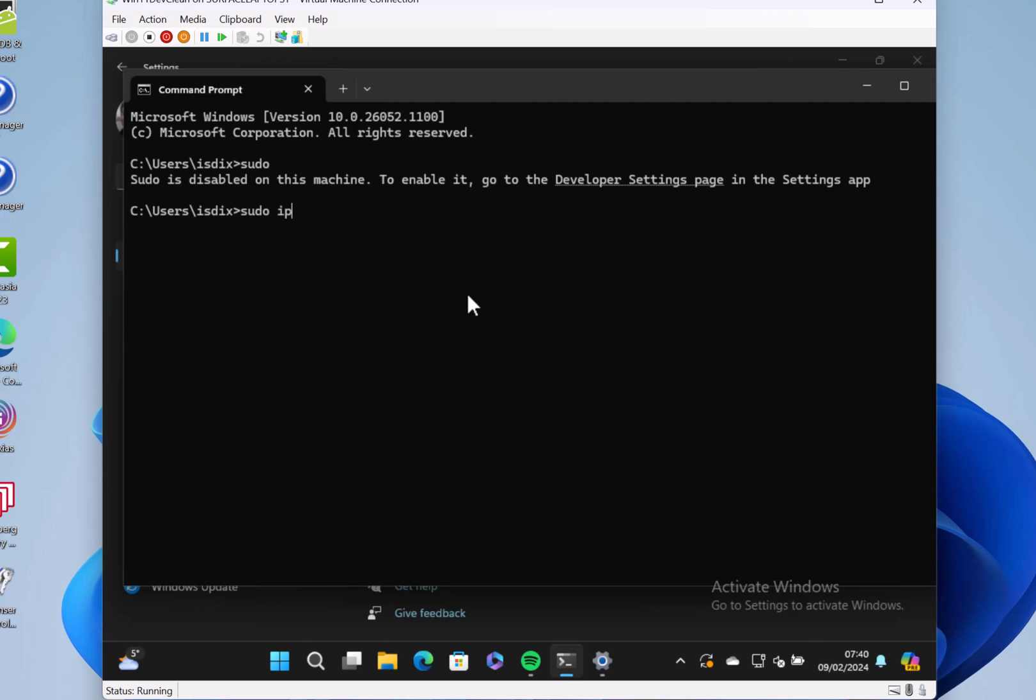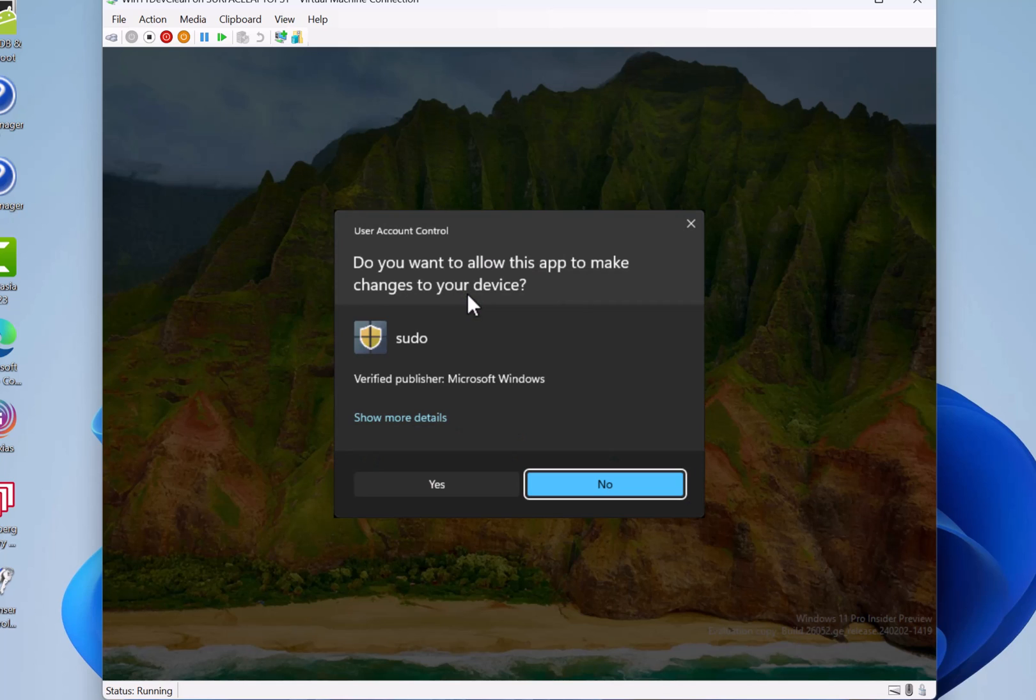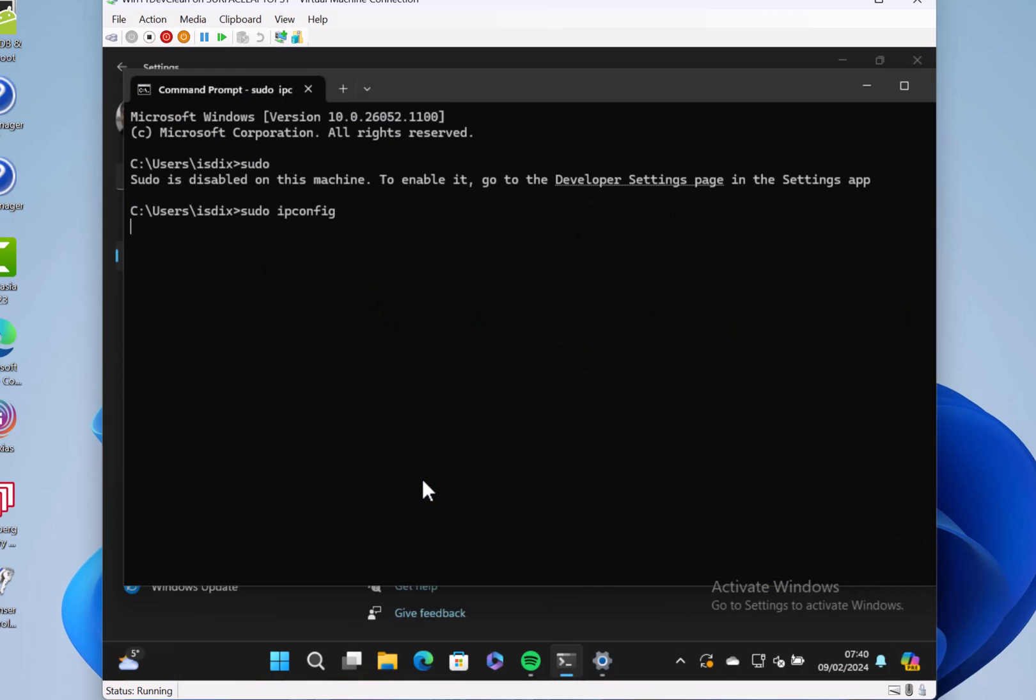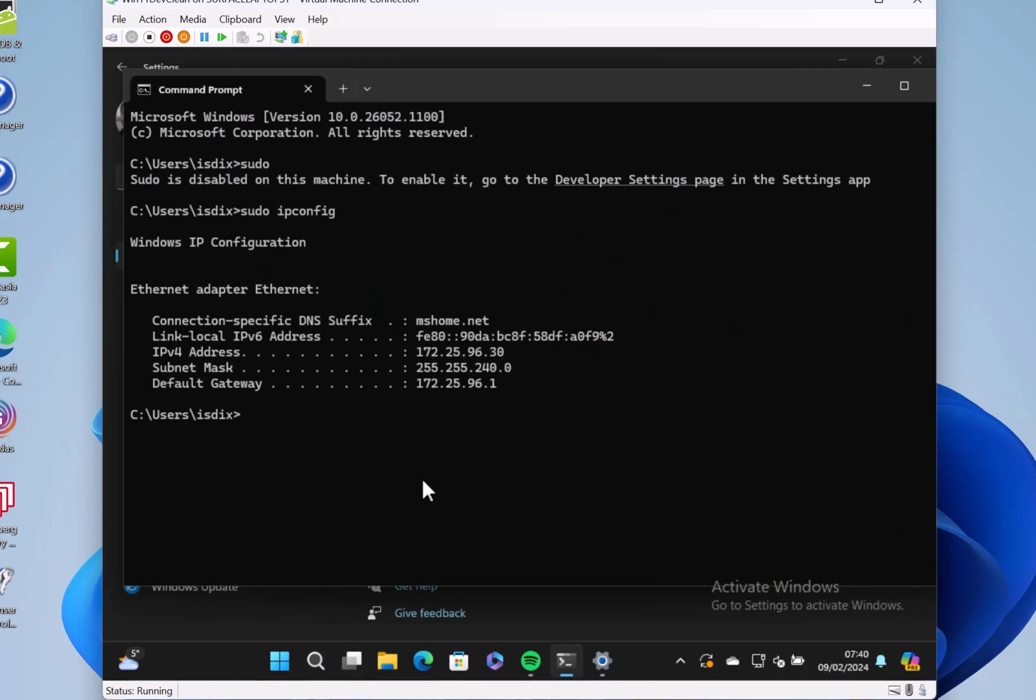We'll do sudo ping, so it's obviously asking for permission. You give it permission and it does the ping. So that's exactly how I have it set up when I'm on Linux.